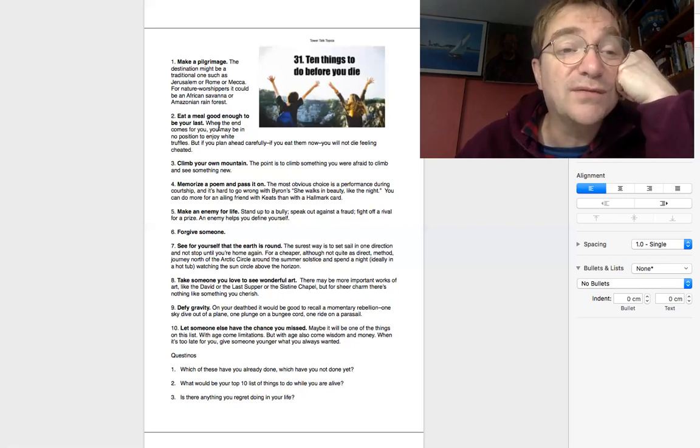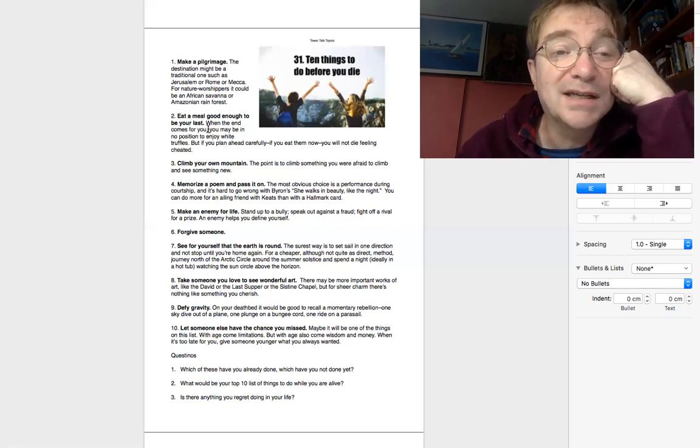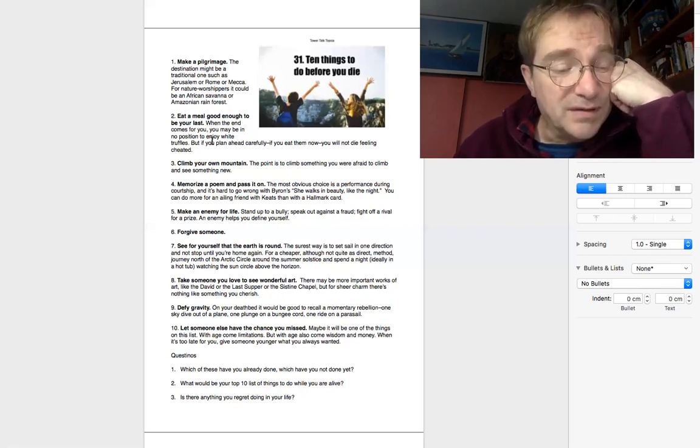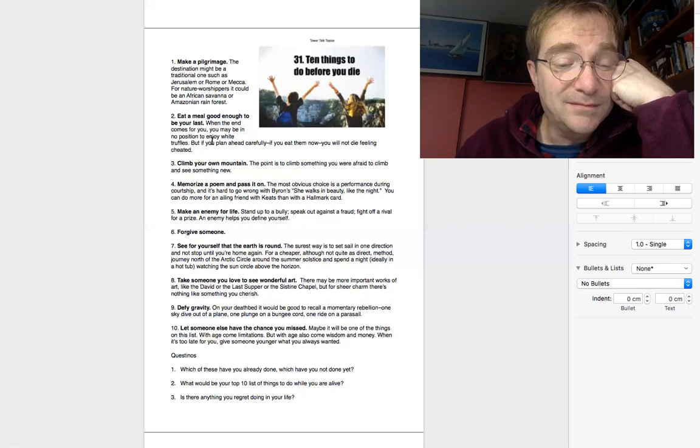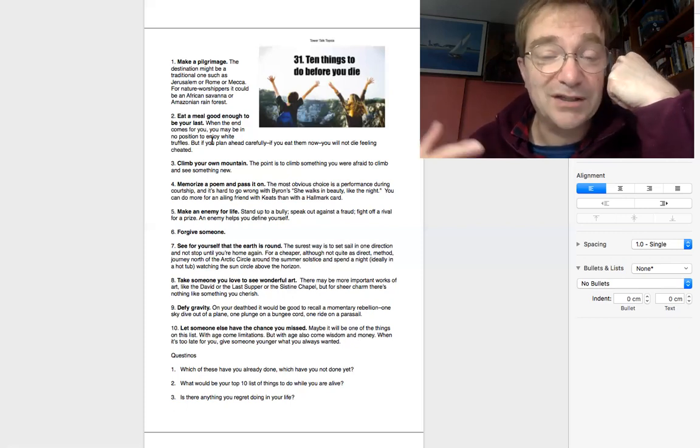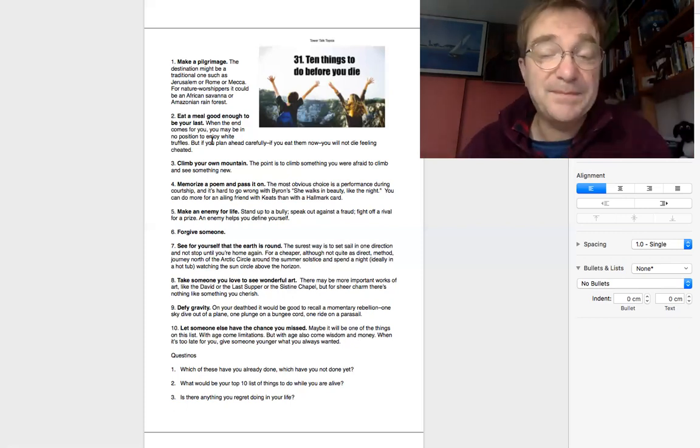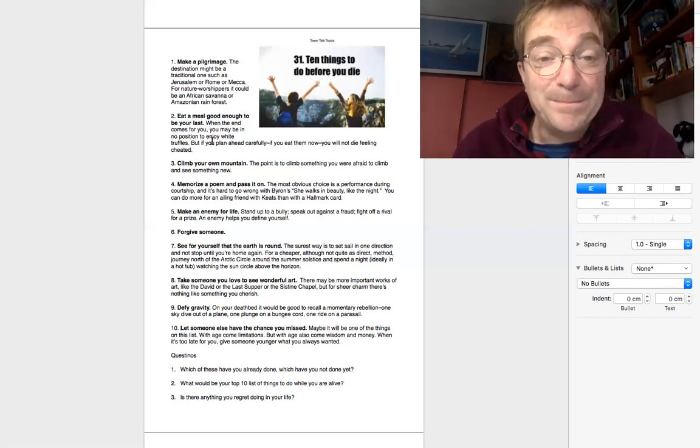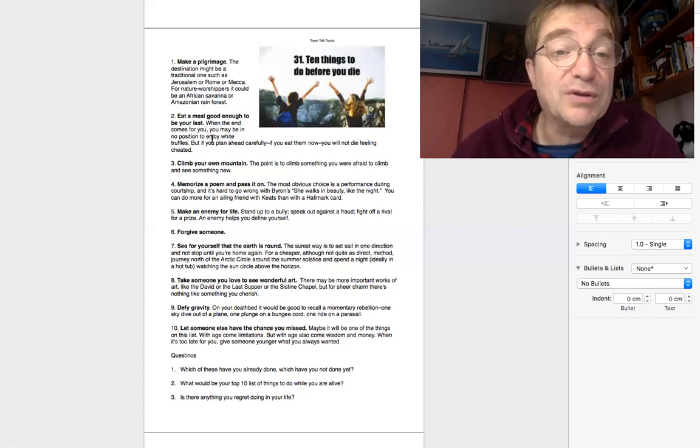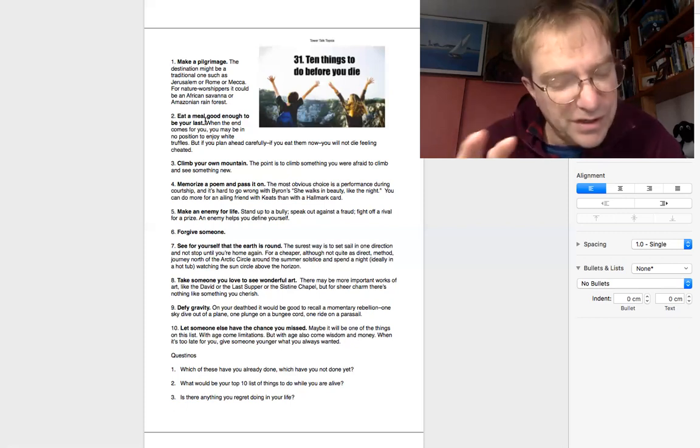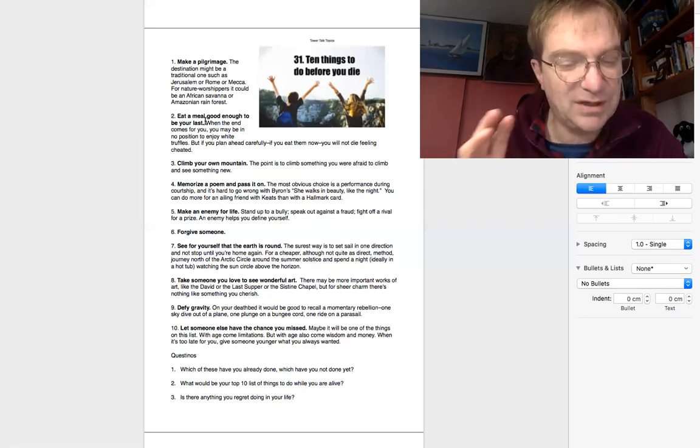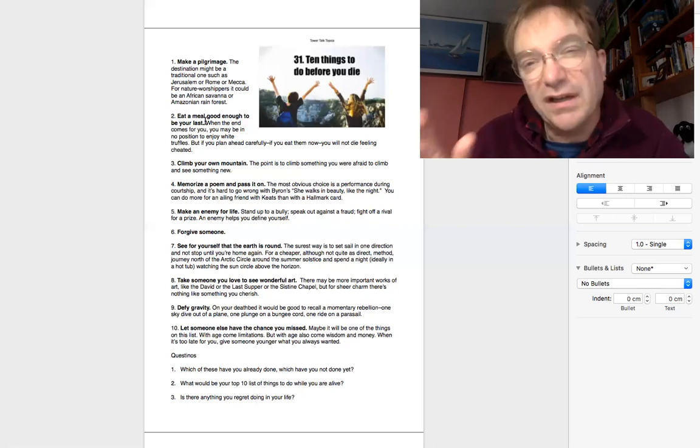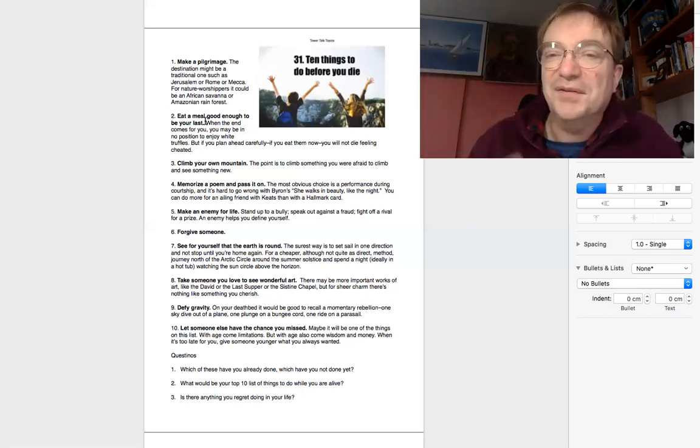Number two, eat a meal good enough to be your last. We are often eating any old junk just to keep energy levels high. But this one is the idea that you could have a really fantastic meal so that if you ever died, you could say, well, I had a great meal.